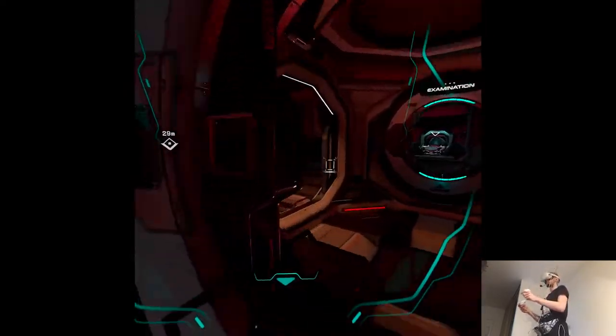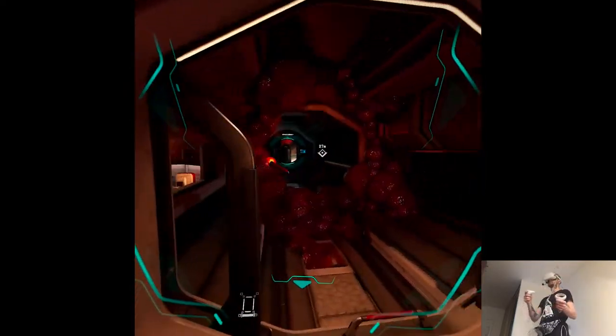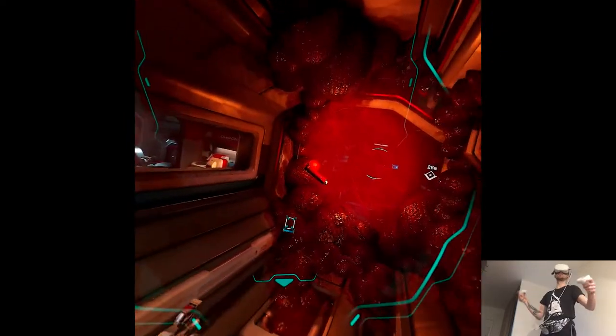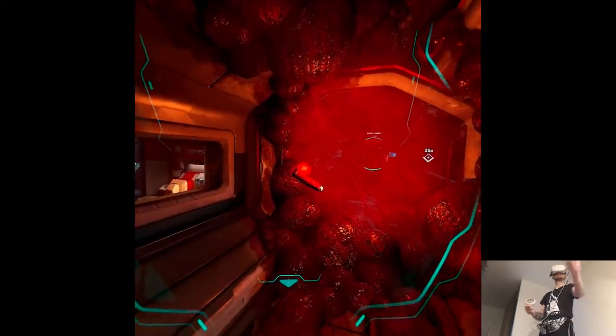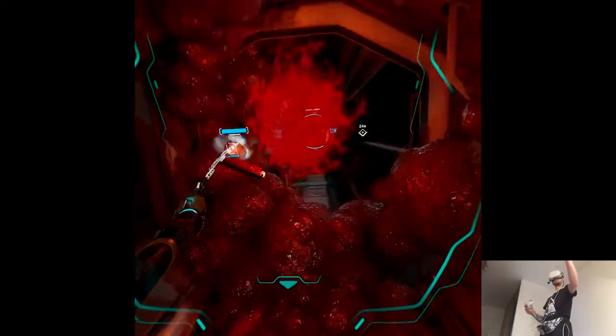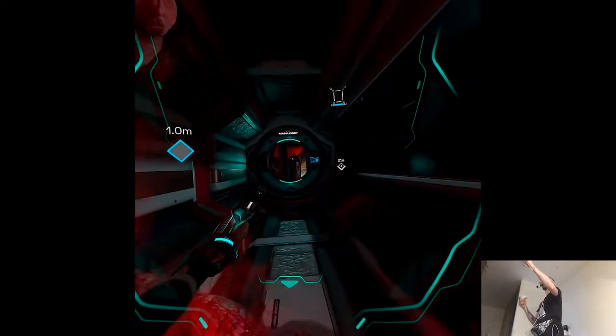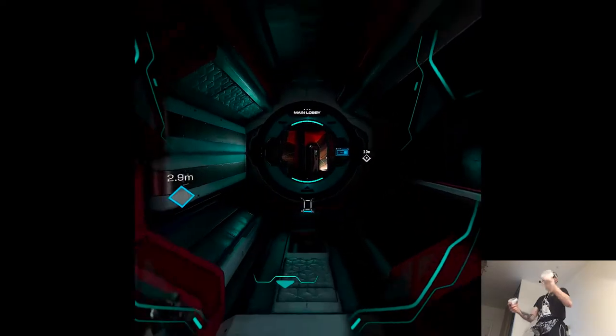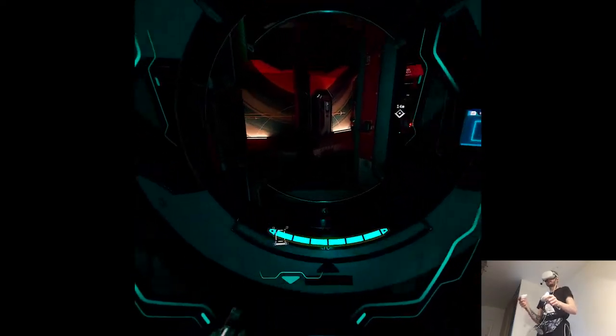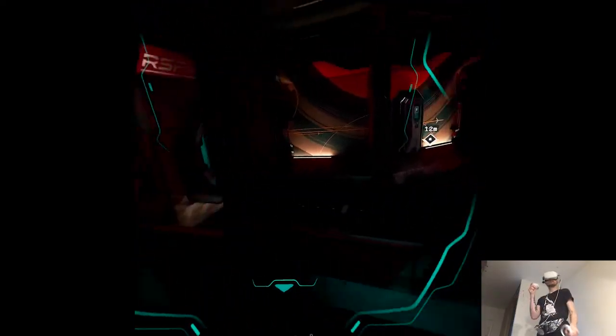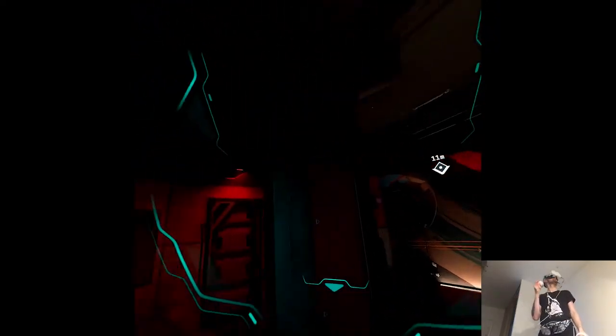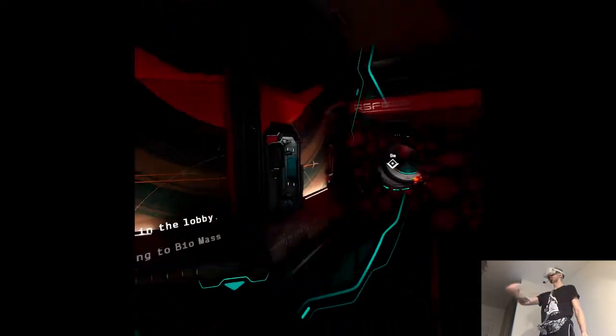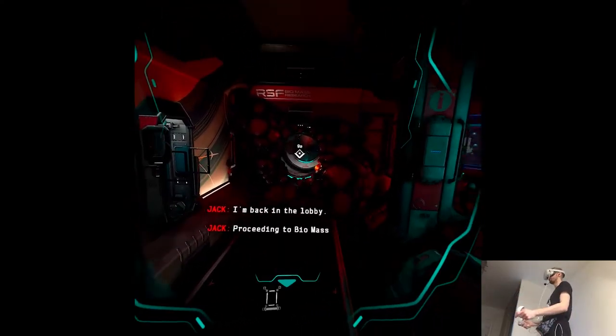That's very convenient now. I can just fully travel. I hope it works for ticks as well. I'm back in the lobby. Proceeding to biomass containment.